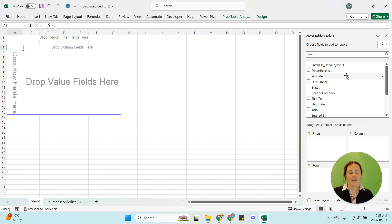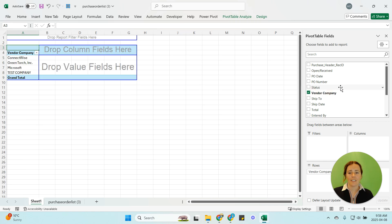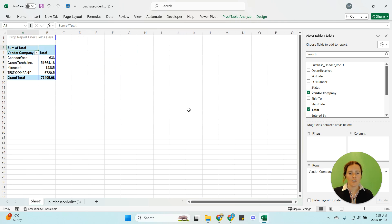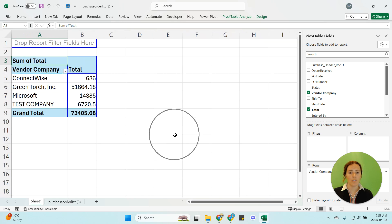Next up all I really care about is selecting check to the vendor company and check to the total. What that's given me is the total spend by vendor in a pivot table so it's summing up all those different purchase orders I had.